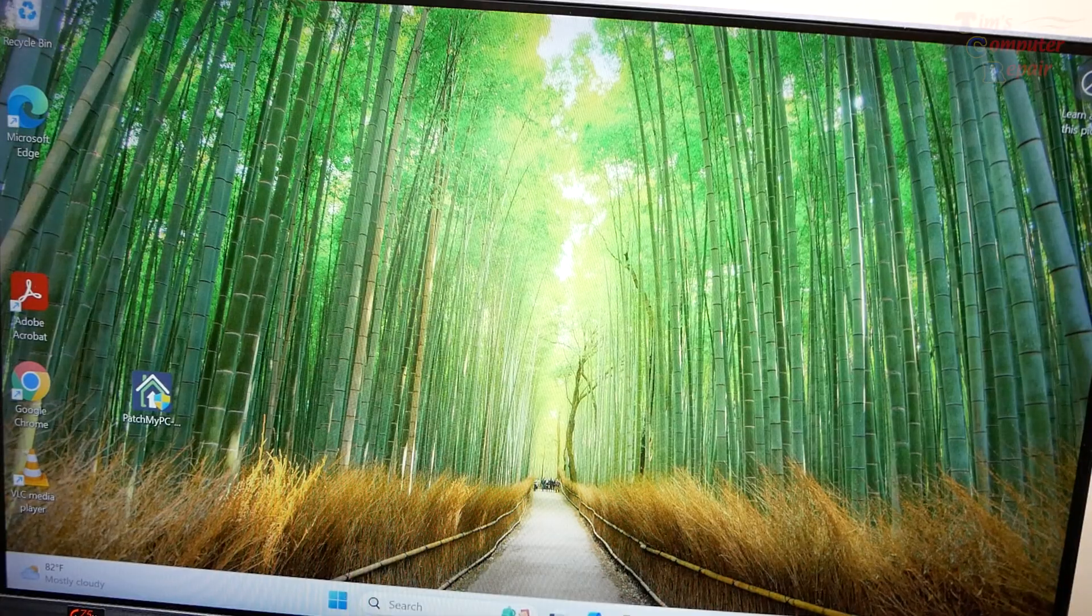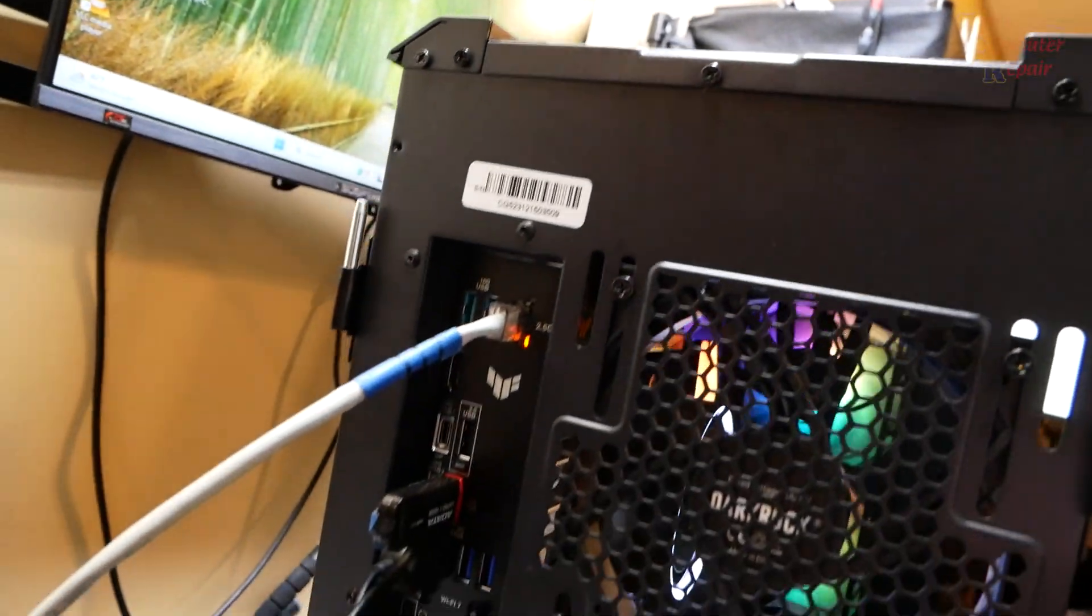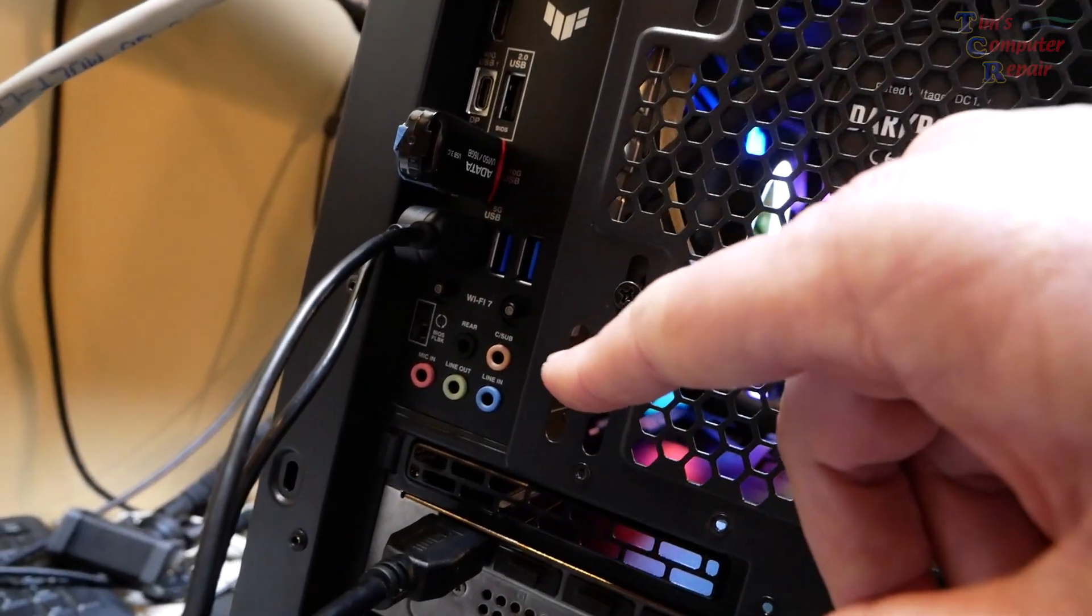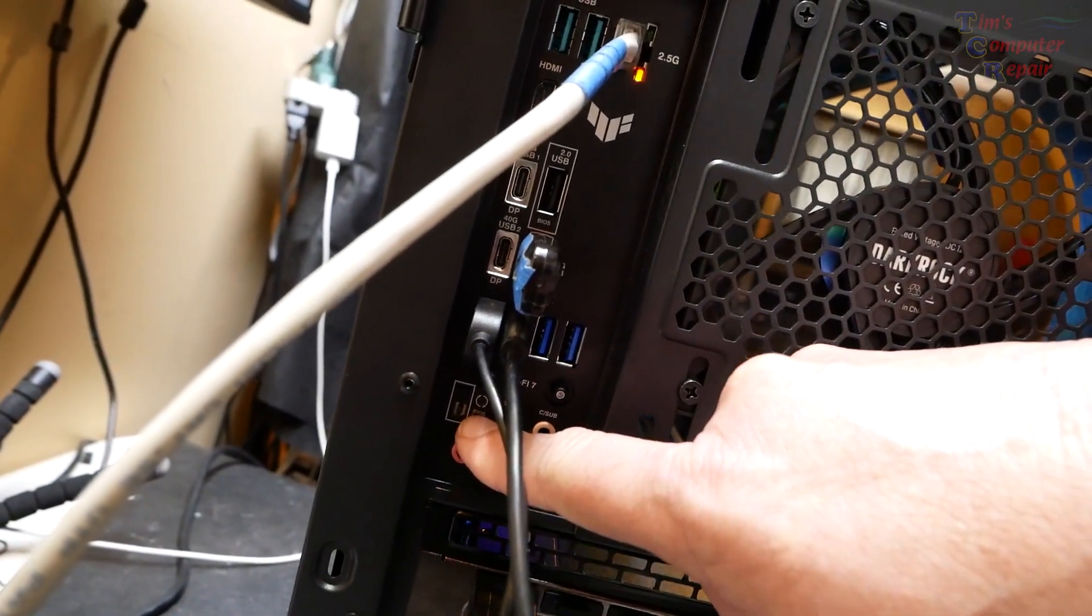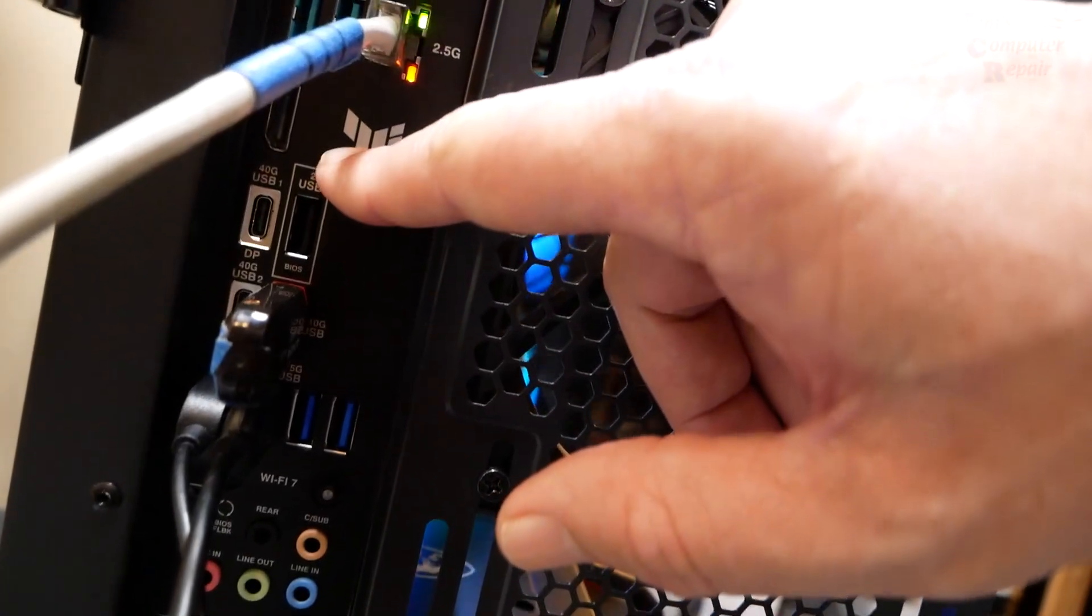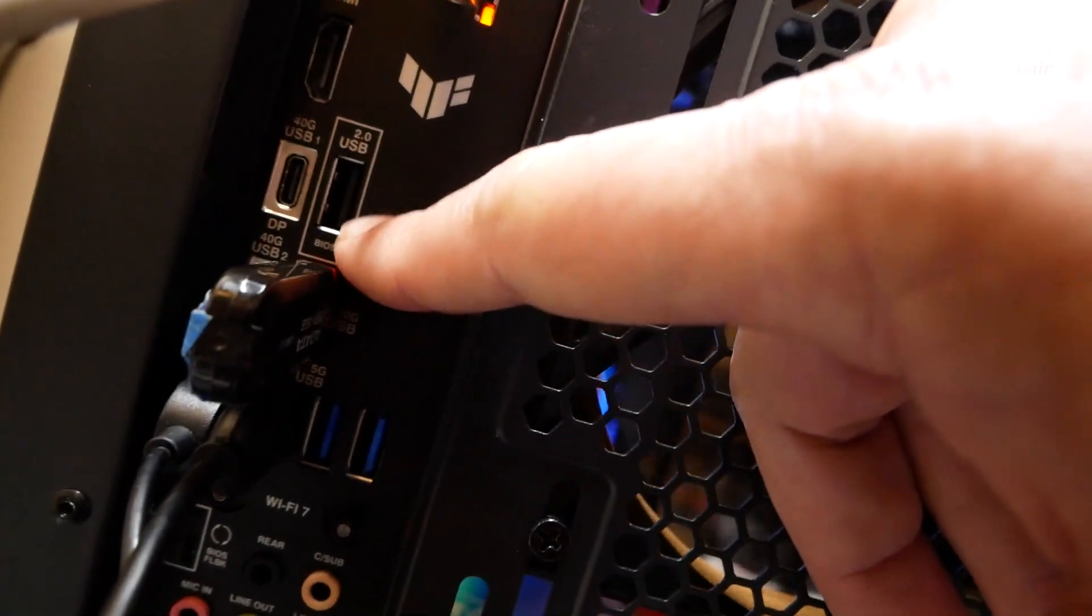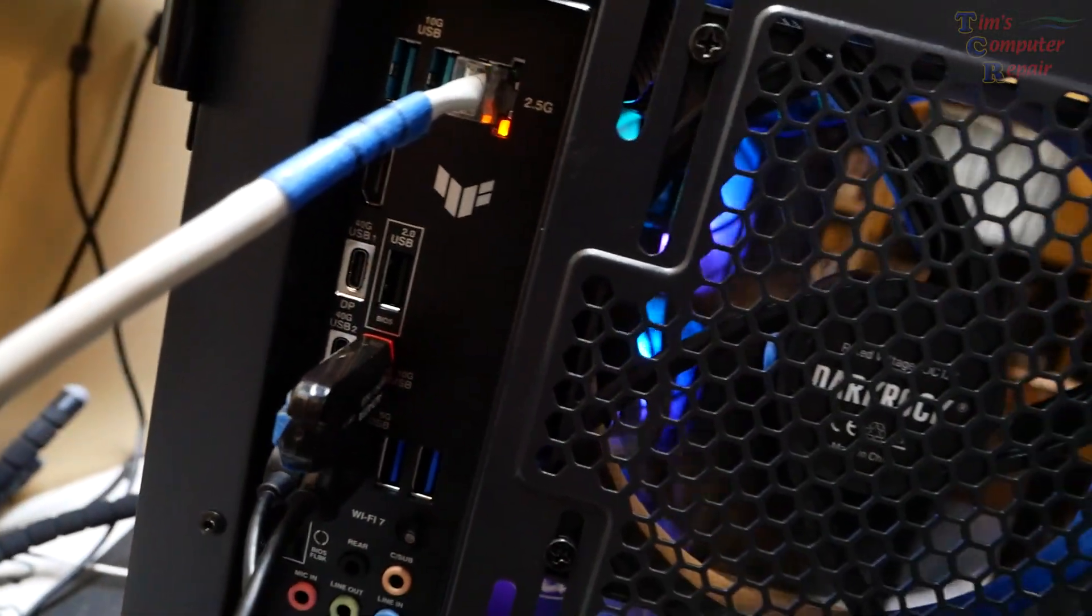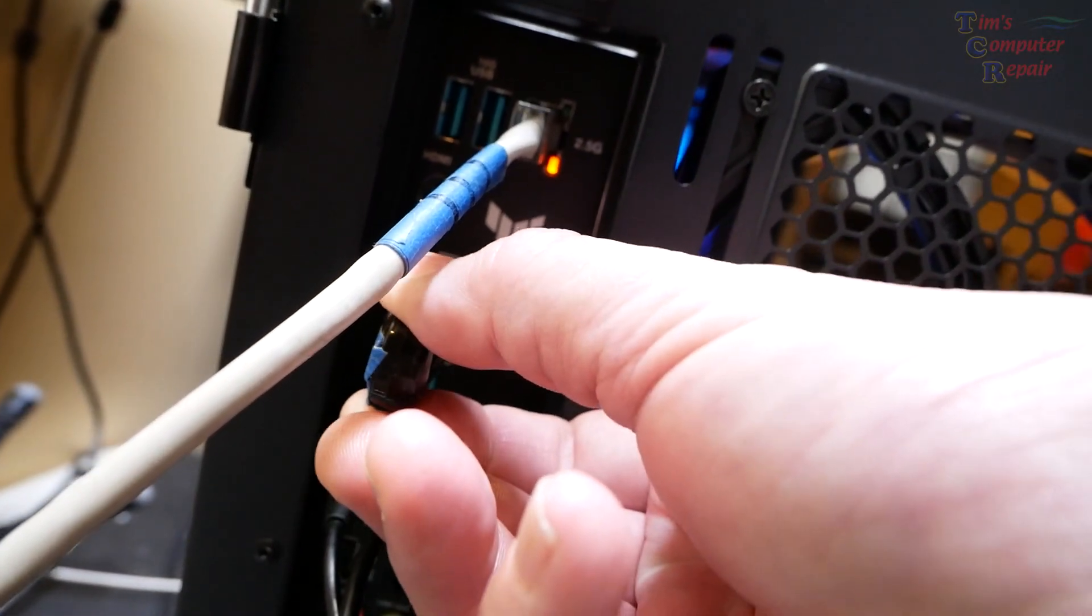The way we're going to do it is use this Easy Flash button. Down here there's an Easy Flash button. But first we need to move the USB with the BIOS to this port here. This says BIOS, so that is the USB port you want to plug your flash drive into with your BIOS.